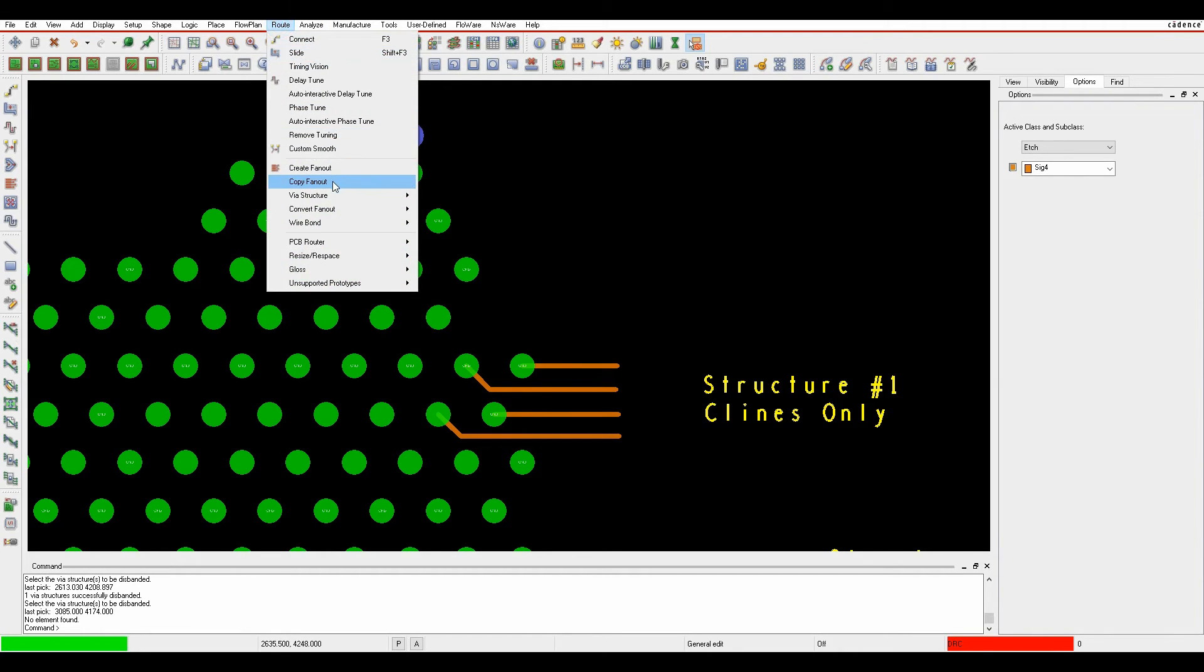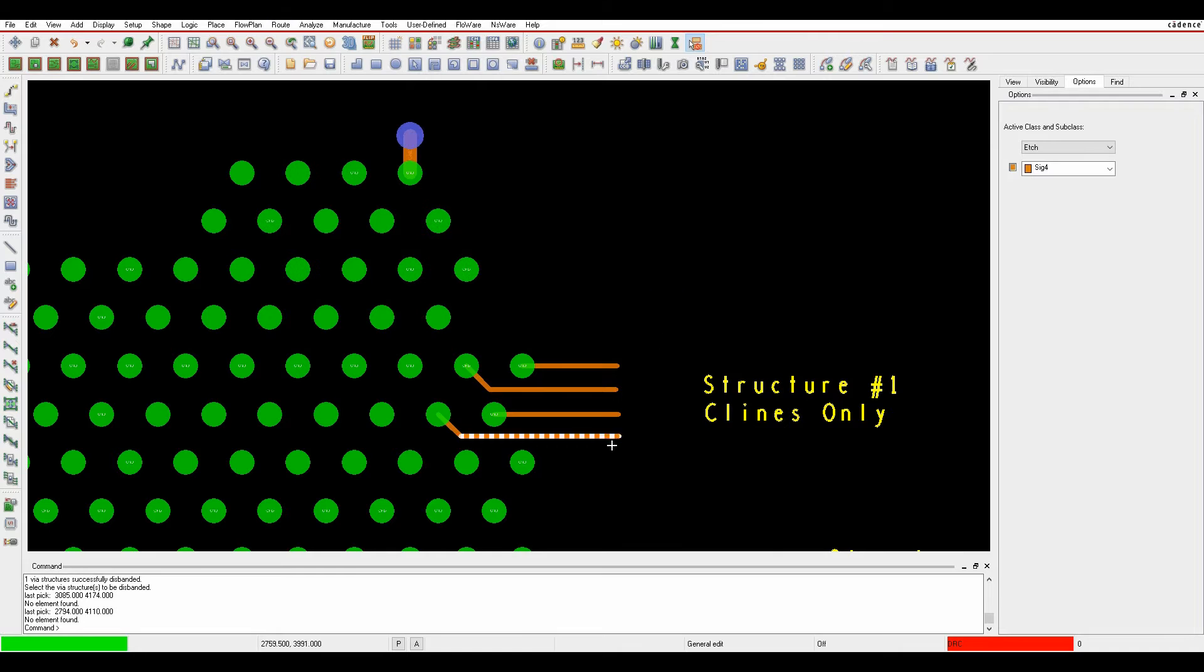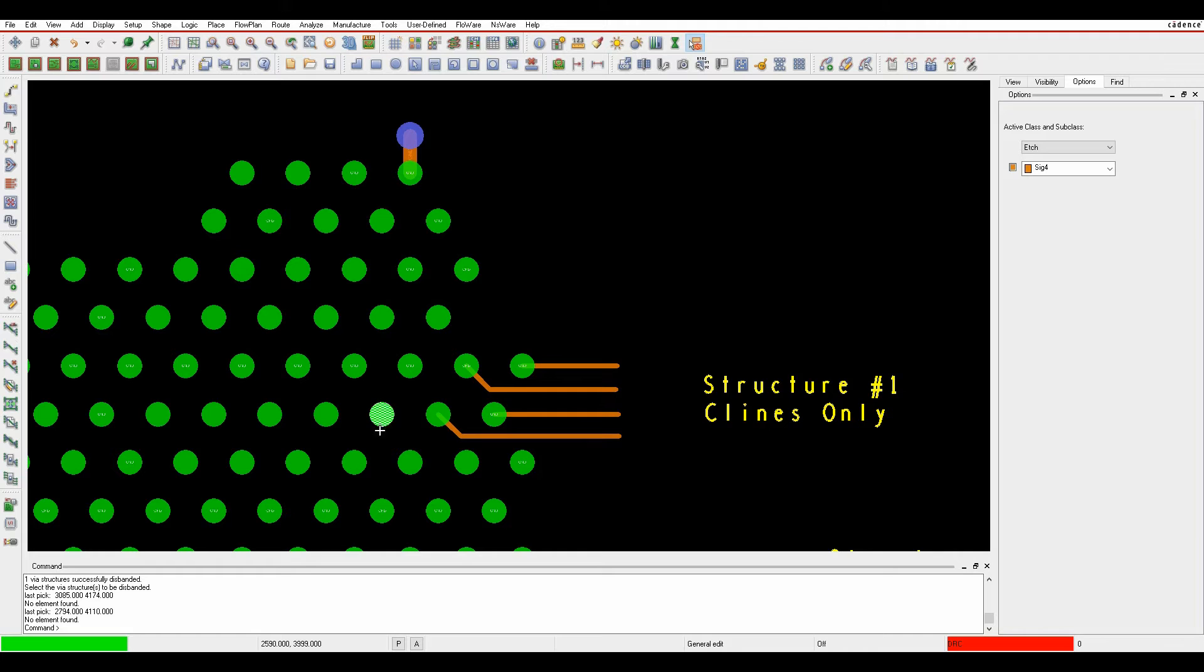We can also do a root via structure create high-speed via structure. So I've got a couple of examples of a high-speed via structure. Here's one example where we've literally just tried to break out of a BGA pattern.